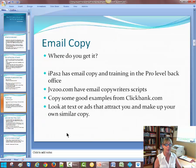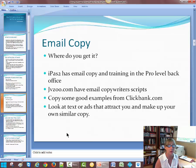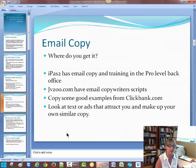Here is the email copy — where do you get it? iPass has email copy and training at the pro level in the back office. You can also go to jvzoo.com. They have email copywriters that have scripts you can buy from them. They're not that expensive, maybe $5, $10, depending on how much copy you want and that type of thing.